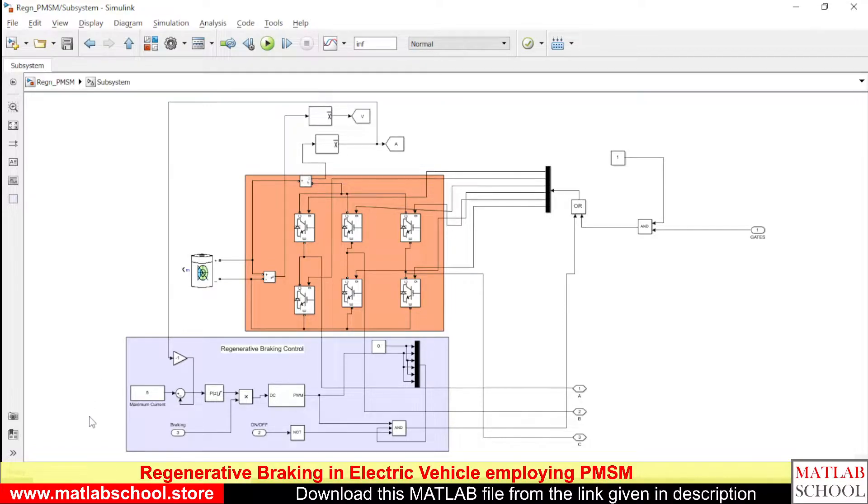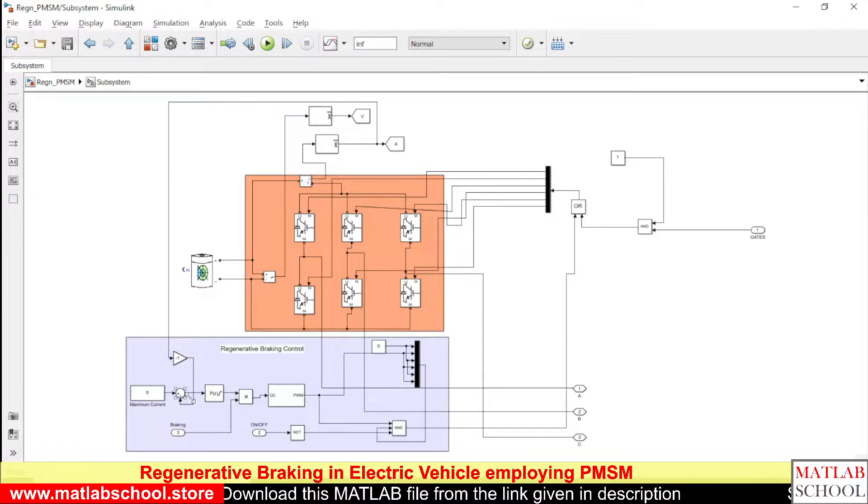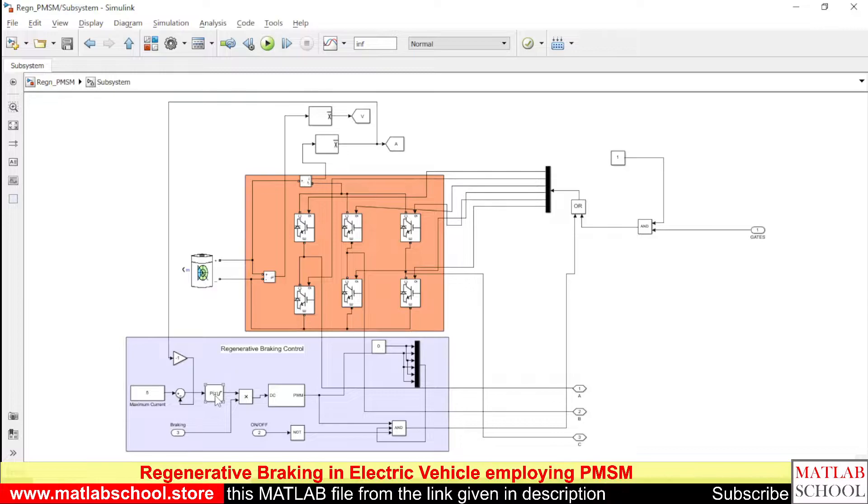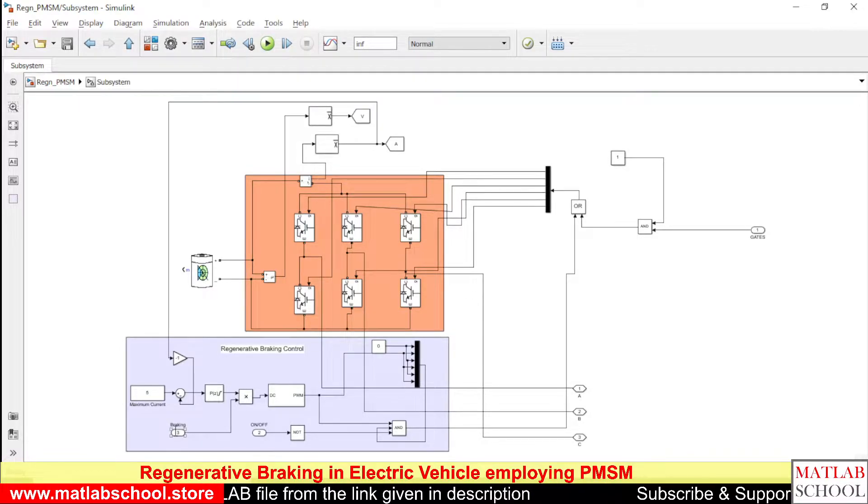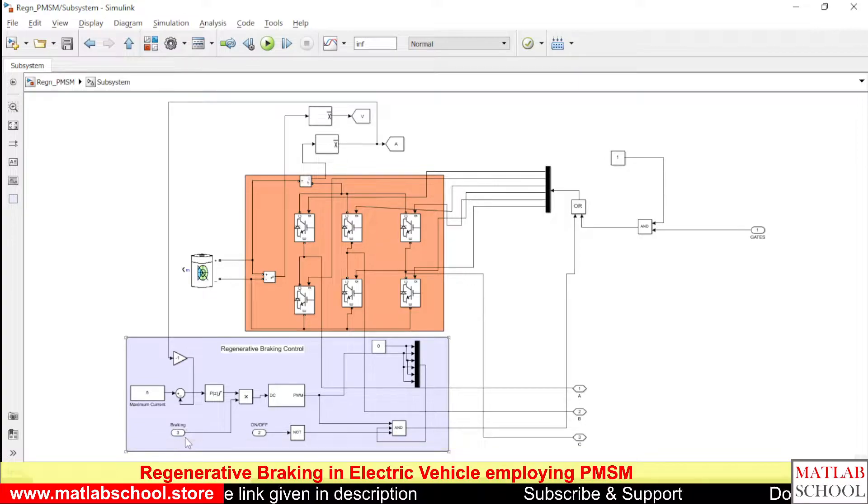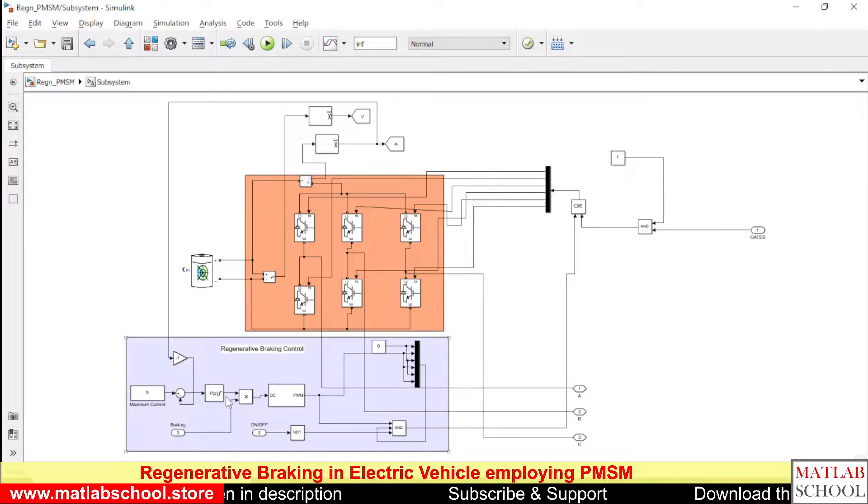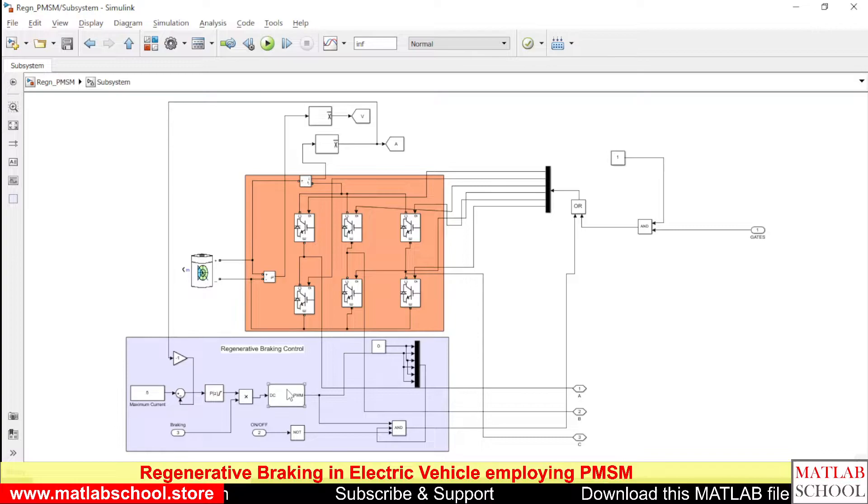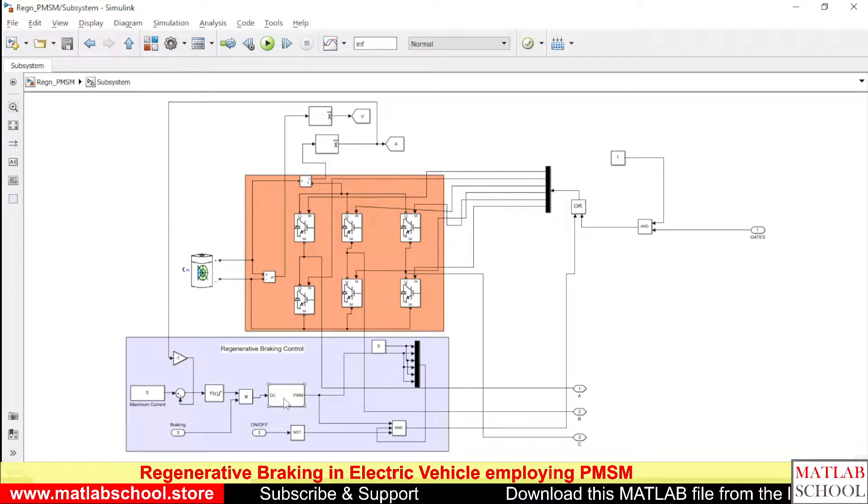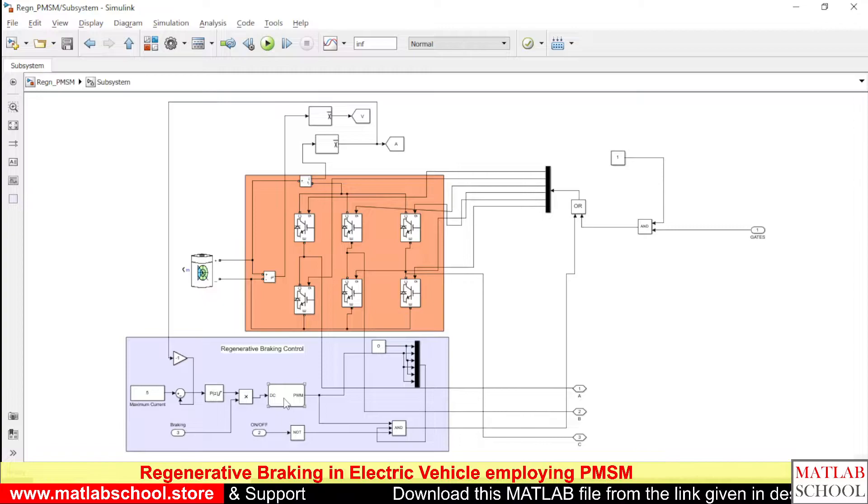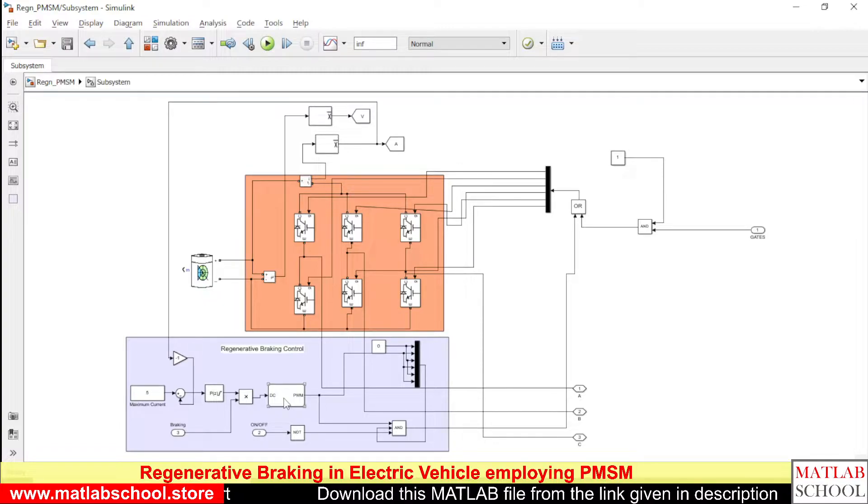The output of this block is given as input to the PI controller. We have the output of the braking pedal, so that is multiplied with the output of the PI controller, and the output is given as input to the DC to DC PWM generator. Here the PWM value varies from zero to one.